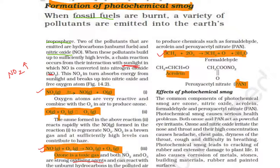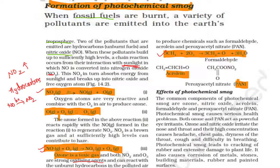In summary, when fossil fuels undergo combustion, hydrocarbons combust and nitric oxide (NO) gas is released. Nitric oxide is converted to NO₂, and ozone acts as an oxidizing agent, oxidizing both NO₂ and hydrocarbons. Hydrocarbons change into their respective aldehydes and derivatives — so we get acrolein, PAN, and formaldehyde.